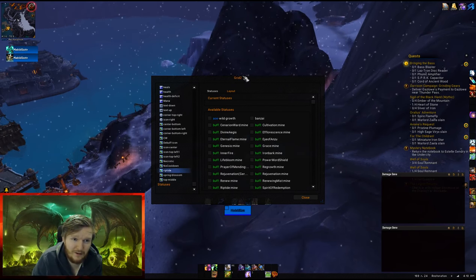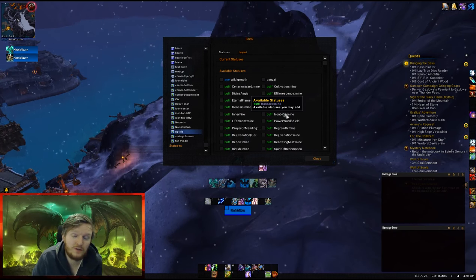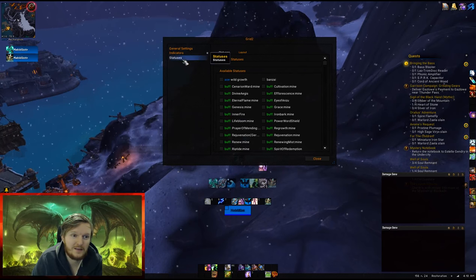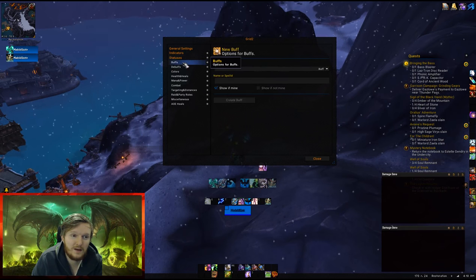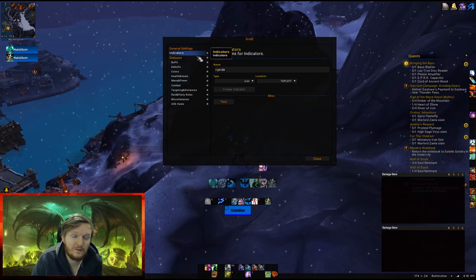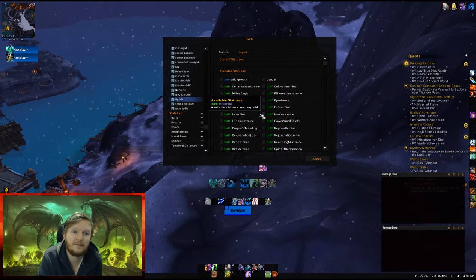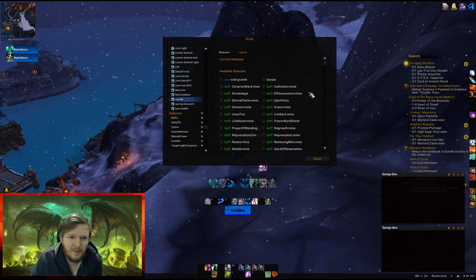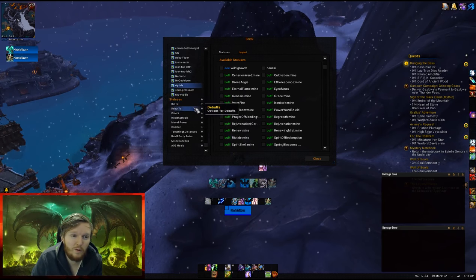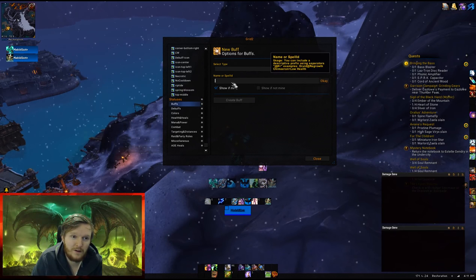So you've created an indicator, and this is the list of all your buffs and debuffs that can be used to display information. To add buffs or debuffs, go to Statuses and minimize Indicators. Under Buffs or Debuffs you can add specific spells, and those will be shown in your indicators. To add Riptide, go to Statuses, go to Buffs, select Buff, and enter the name.